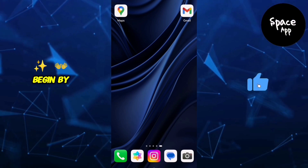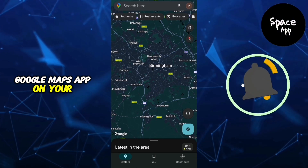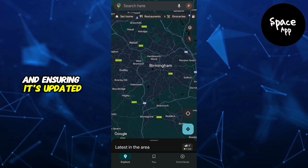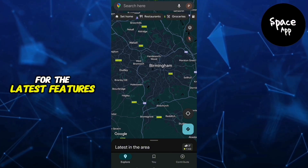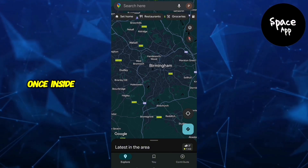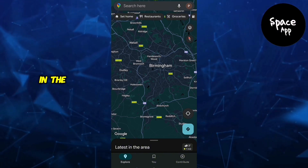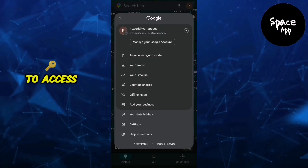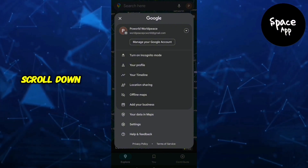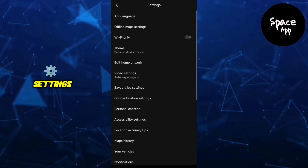Begin by opening the Google Maps app on your device and ensuring it's updated for the latest features. Once inside, tap your profile picture in the upper right corner to access the menu. On the next screen, scroll down and select Settings.